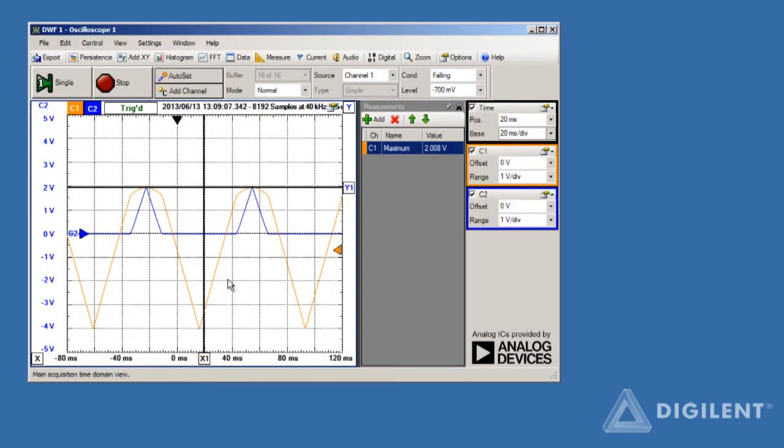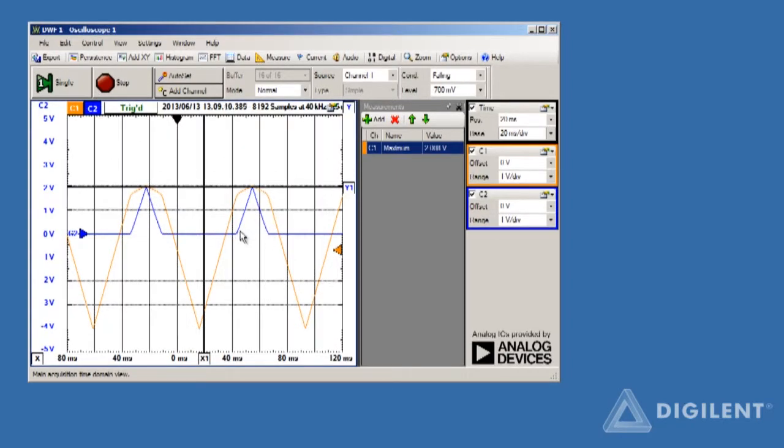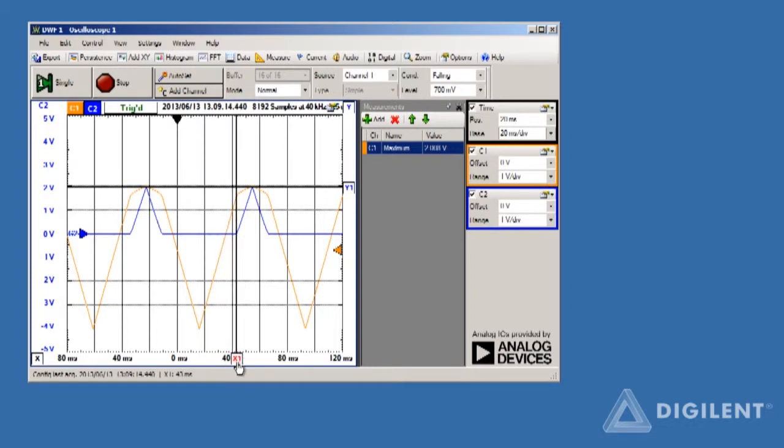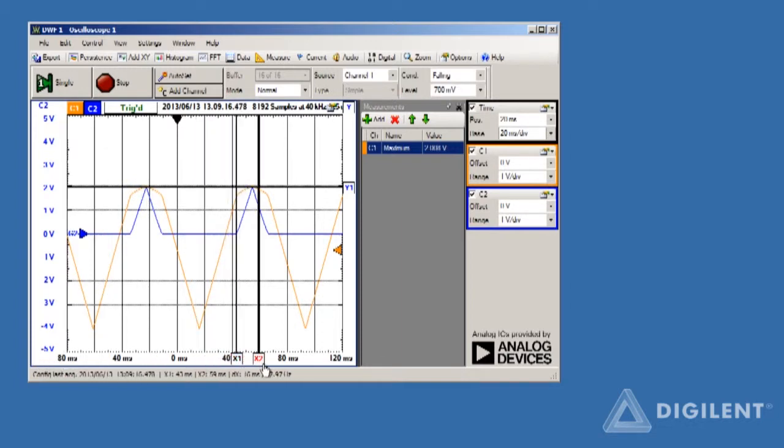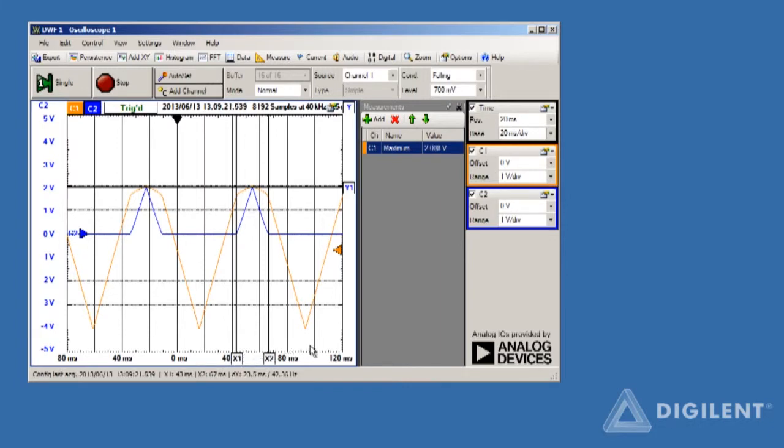For example, suppose I want to find the time duration of this peak on channel 2. Just click and drag an X cursor to the beginning and end of this peak. The times associated with each cursor are displayed along with the change in time, dx is 23.5 milliseconds.